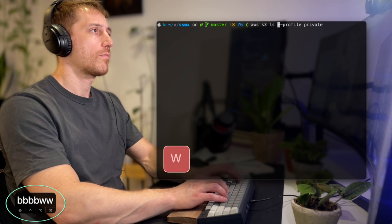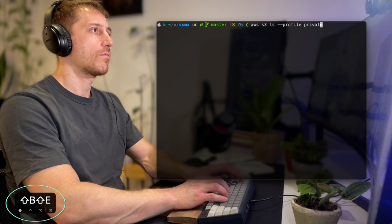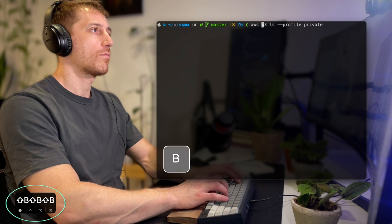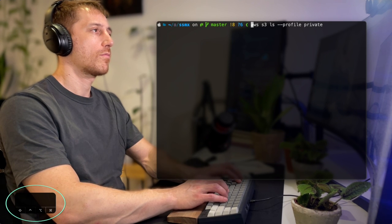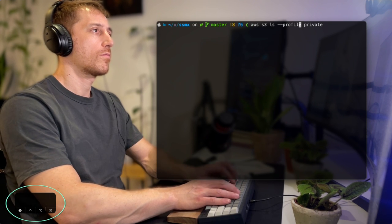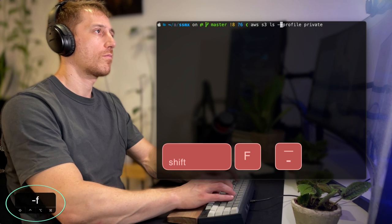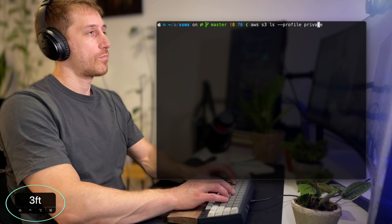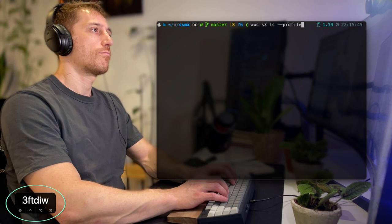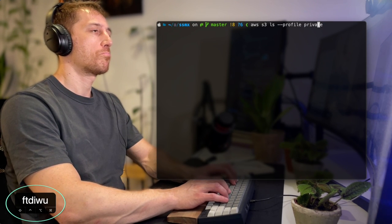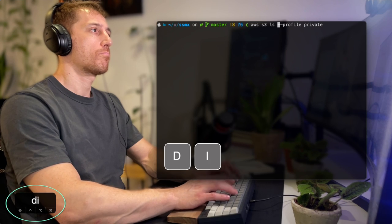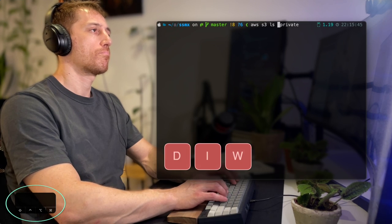Here I'm using B to jump through words backwards, and then W for word motion forward. I can also use F to find characters, just like in Vim. Last but not least, I can cut words and paste them back wherever I want.